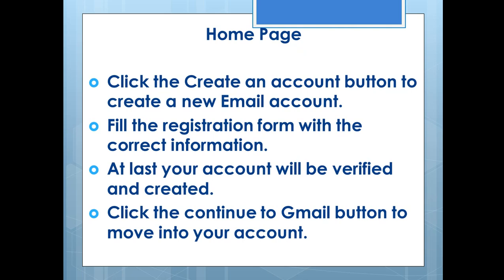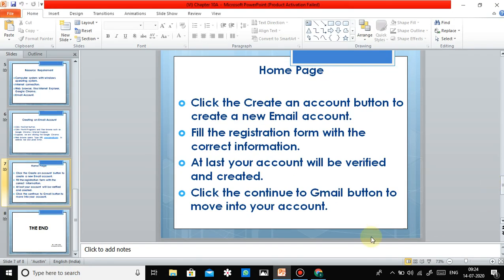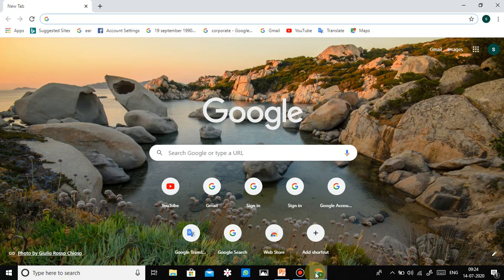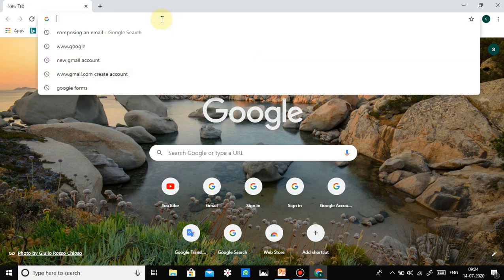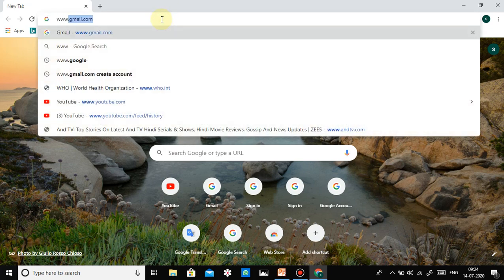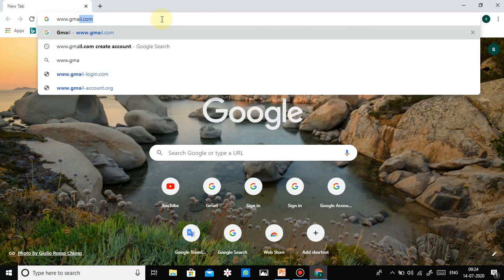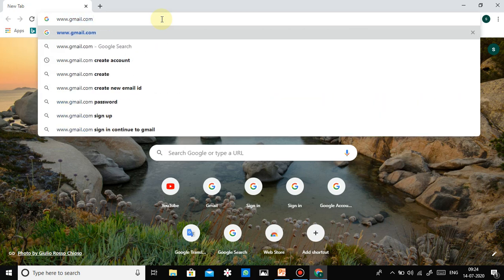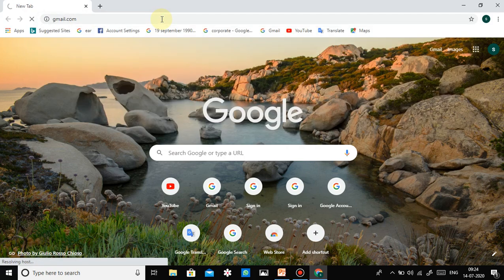So let's start — are you ready? I am opening Google Chrome now. I will type in the address bar: www.gmail.com. I am pressing the Enter key. Let's see what will happen.